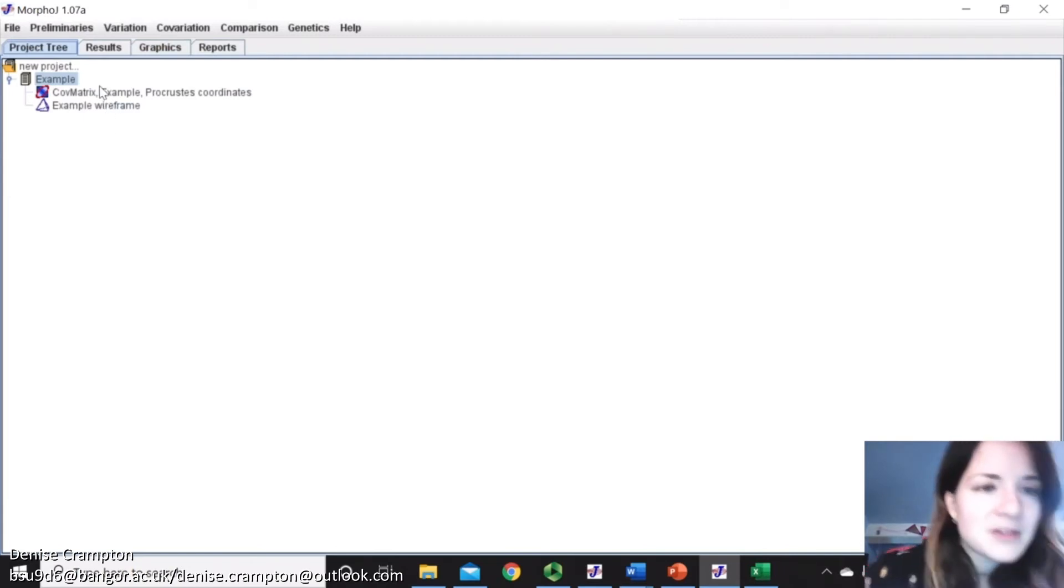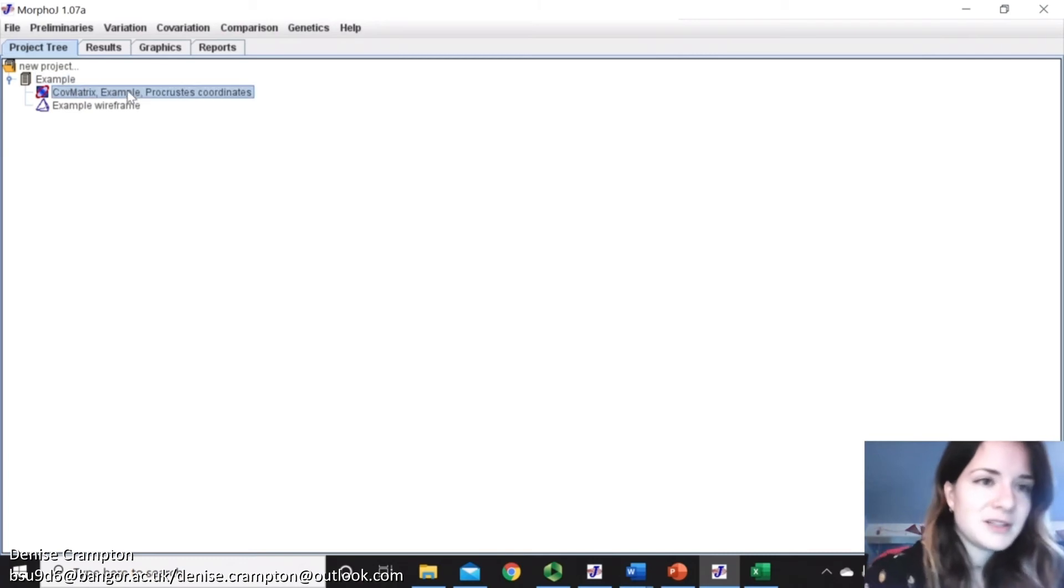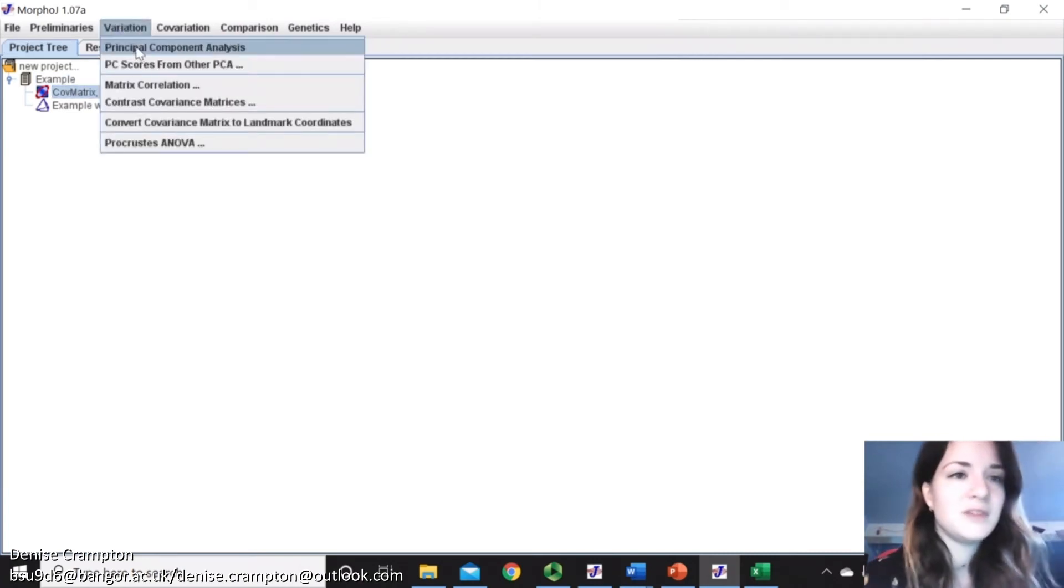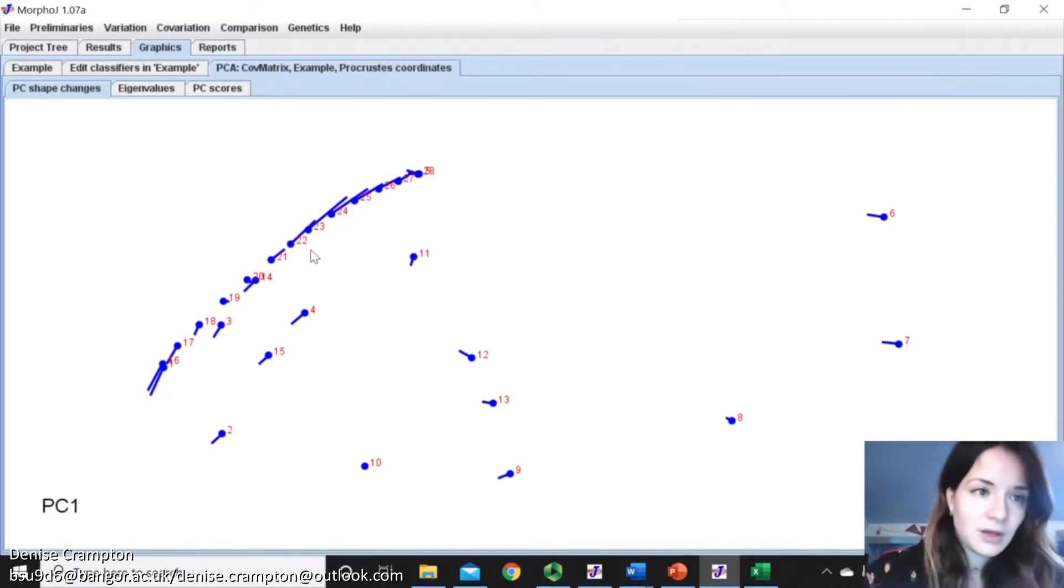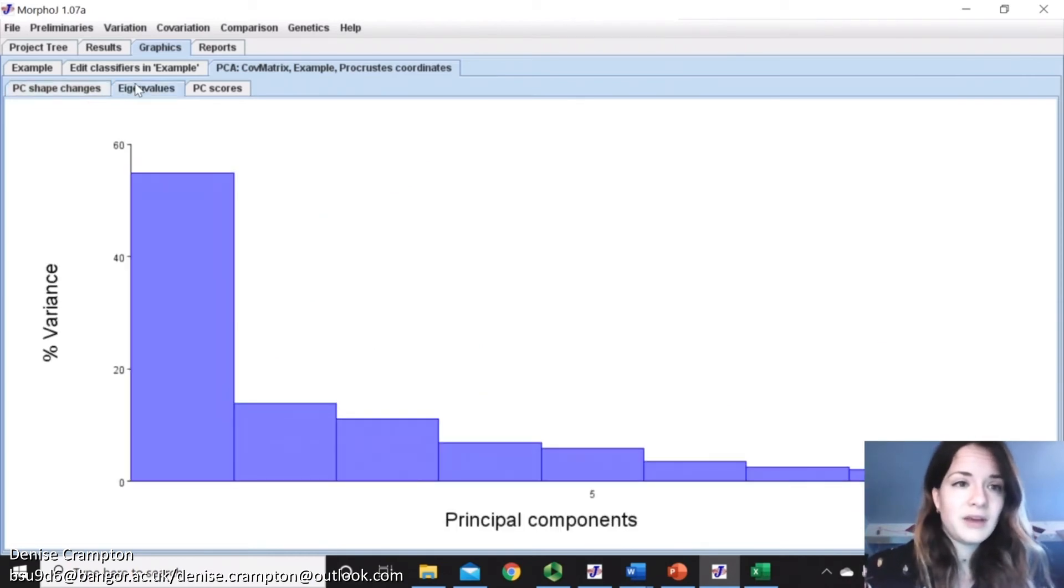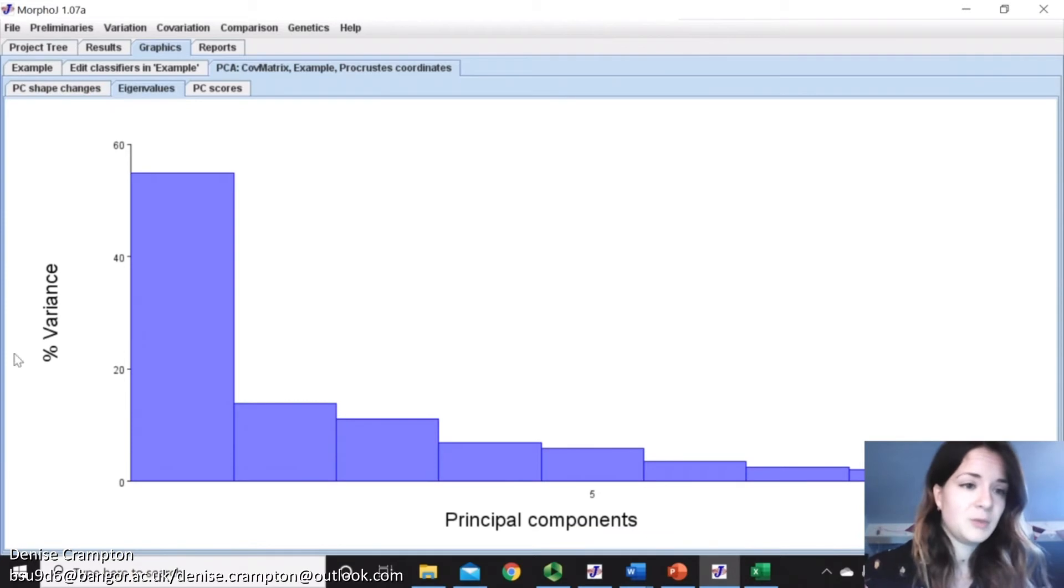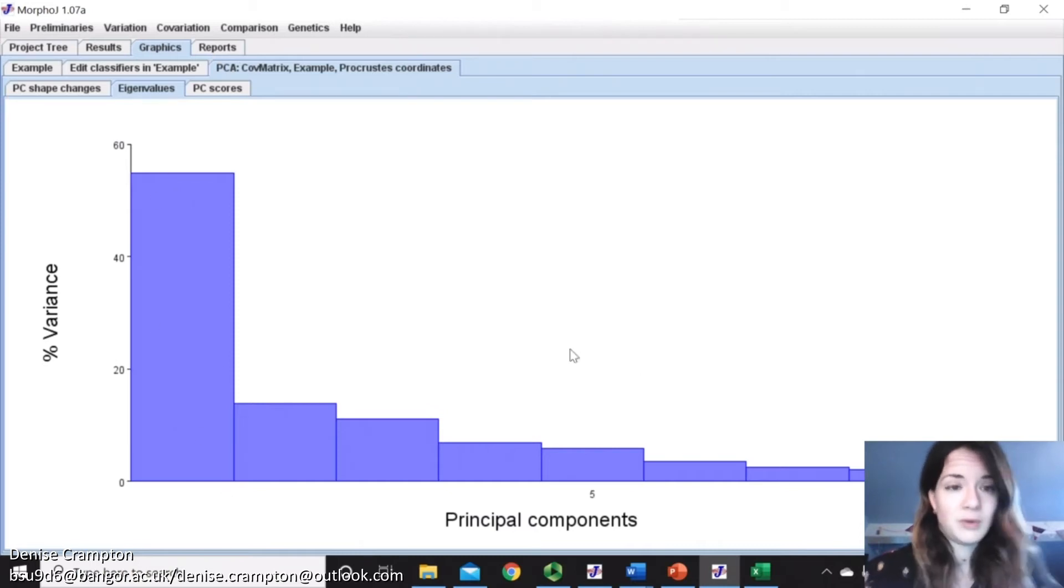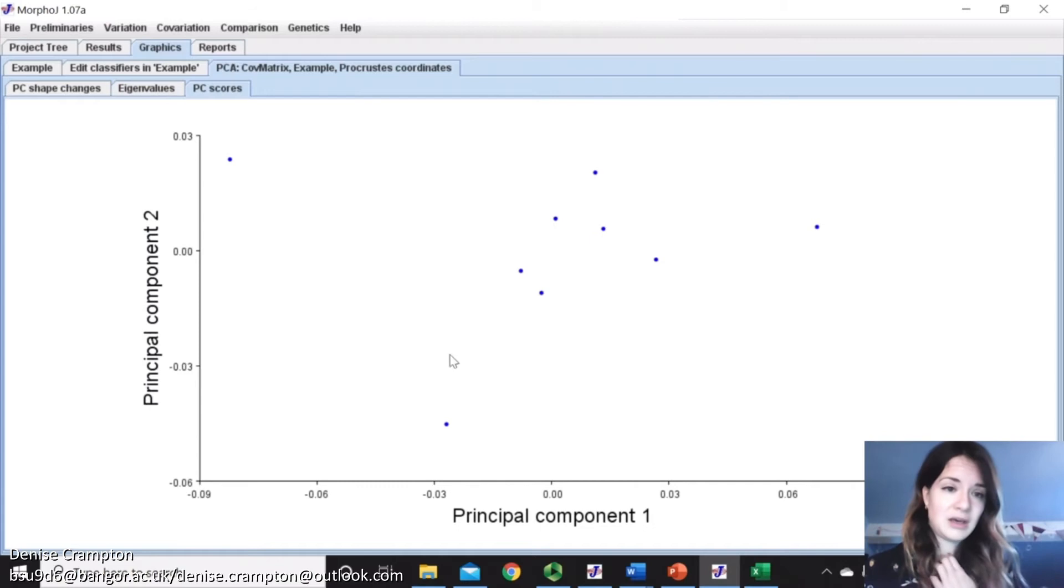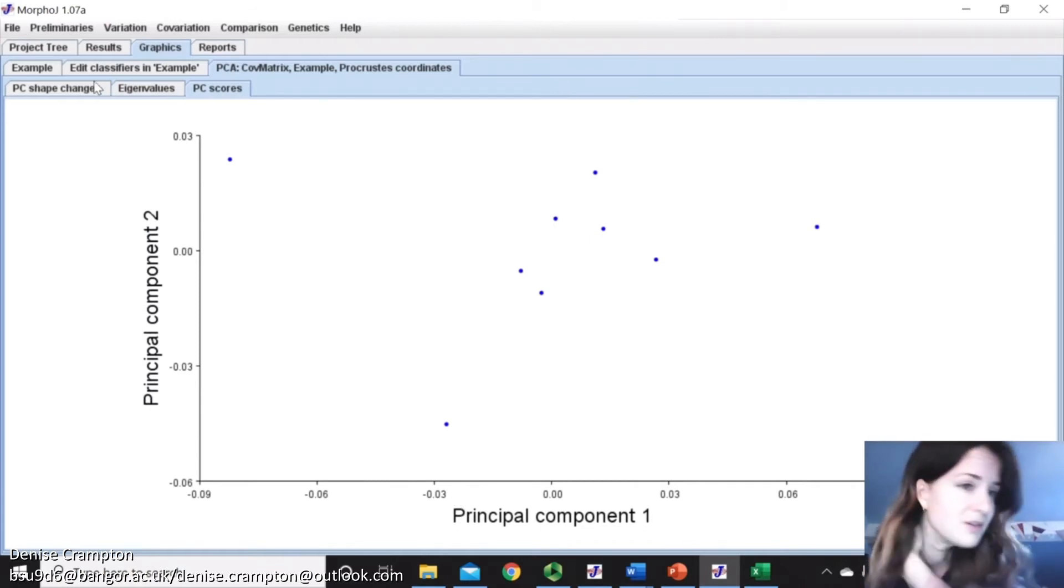So to go back to our Procrustes coordinates, we did the covariance matrix, and that enables us to now do a principal components analysis. And that will produce a few different graphics. So we've got the lollipop diagram here. We've got the eigenvalues, which show us which principal component is responsible for most of the variance in body shape. And you can see that the first one is substantially more important than the others. And then you can see the principal components plotted on a graph, the first and the second.